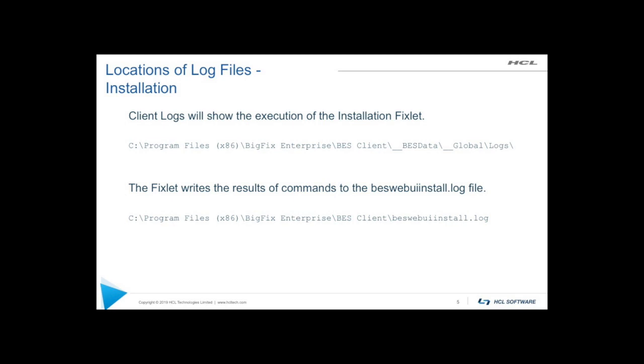So log files around installation. The web UI itself gets installed using a fixlet that gets launched either at installation time of the server, or it can also be launched from the BigFix console. The fixlet will actually run on the machine that's going to be hosting the web UI. So that could be your main BigFix server, or it could be a separate system. In either case, the output from that fixlet is going to be in the actual client log. So yes, we use BigFix to manage BigFix.